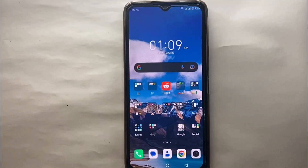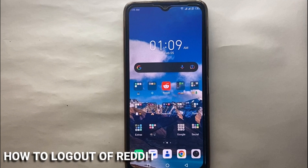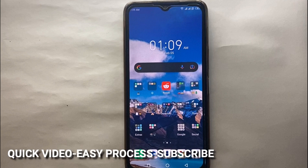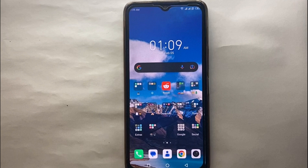Hi everyone, welcome back to a new video. Today we will see how we can log out of Reddit. I wonder why you want to get logged out of your Reddit account — maybe you want to log in with another account, or maybe you're just changing the device and want to get logged off from this device and log in from another device, or whatever the reason it could be.